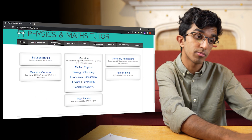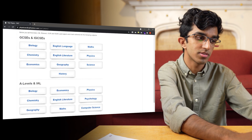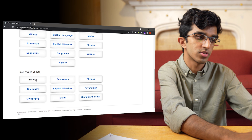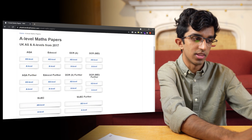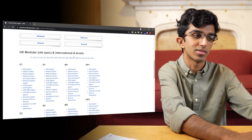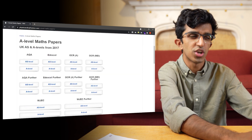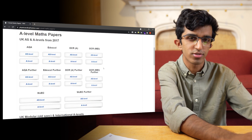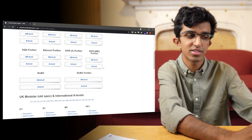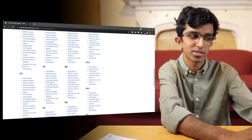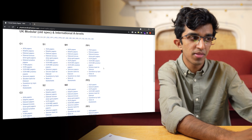Finally, I would do some past papers, and I would find them on a website called Physics and Maths Tutor. If I go to past papers, then go to A-levels and go to maths, then I can find a bunch of the new specification past papers and the old spec past papers as well. Generally, I would not touch the old spec past papers because the style of questions is pretty different, and some of the old spec past papers were really easy.